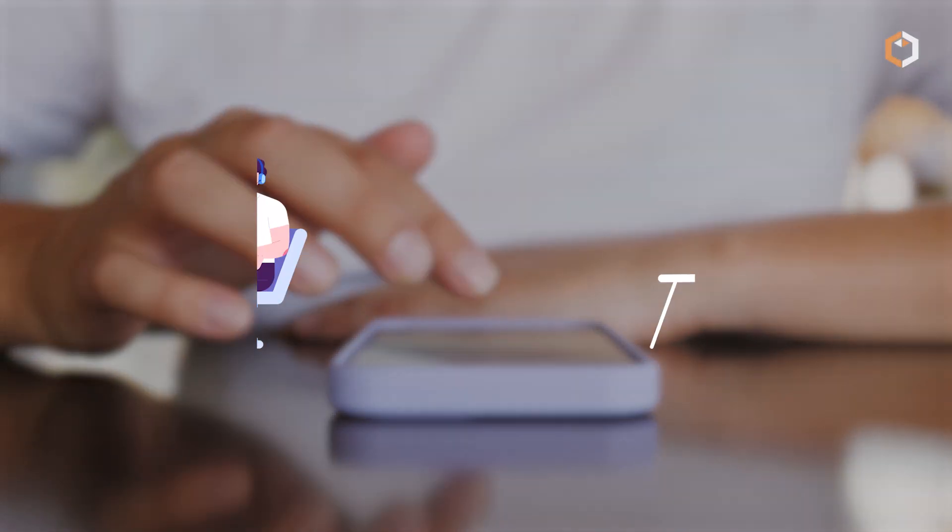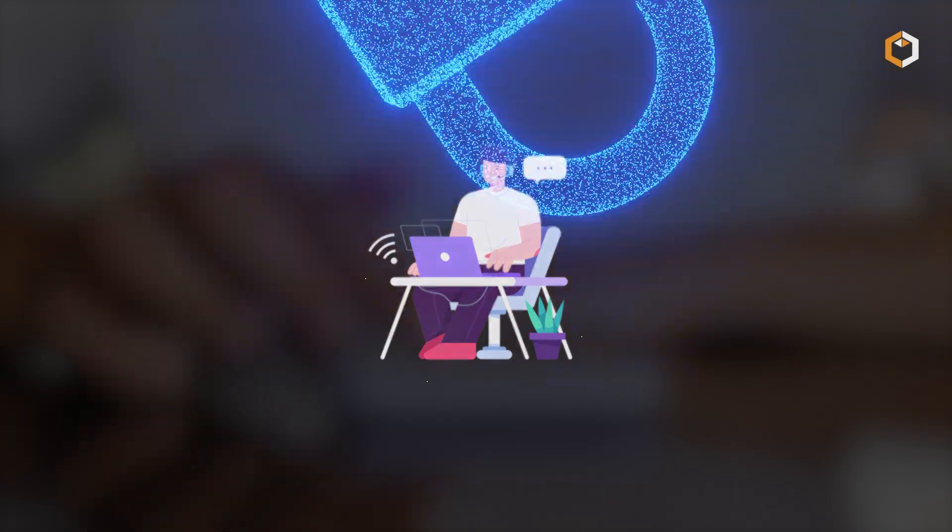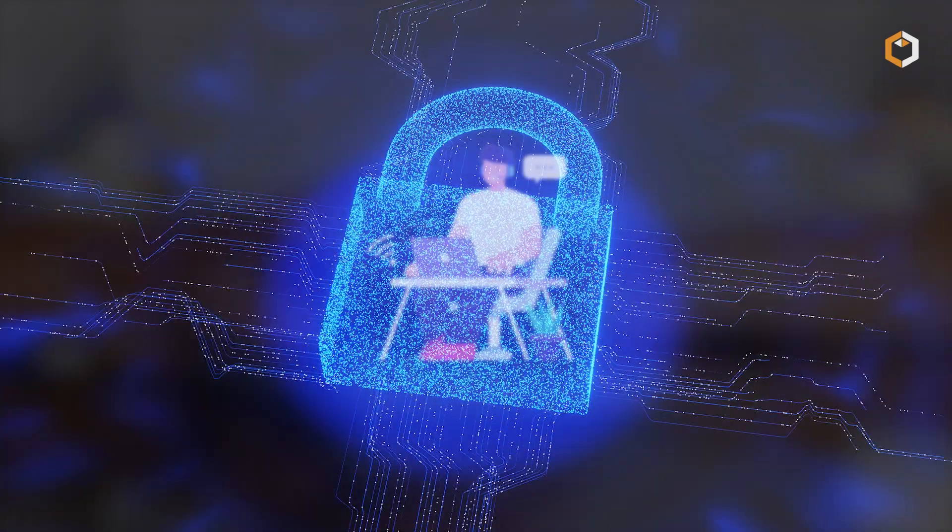This tiny size means anyone can run a node and help secure the network without expensive hardware.